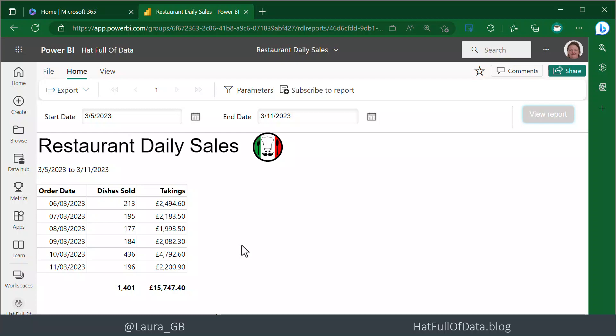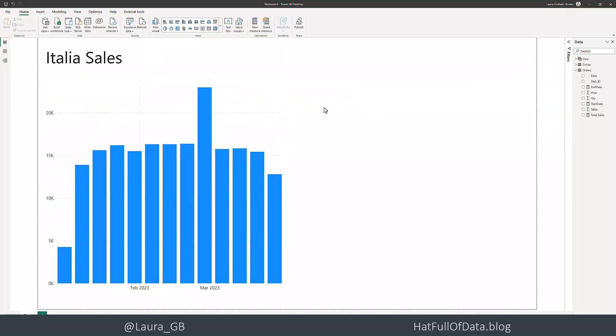Let's head over to Power BI Desktop. Here we are in our report - it's connected to the same data, so it's relevant.